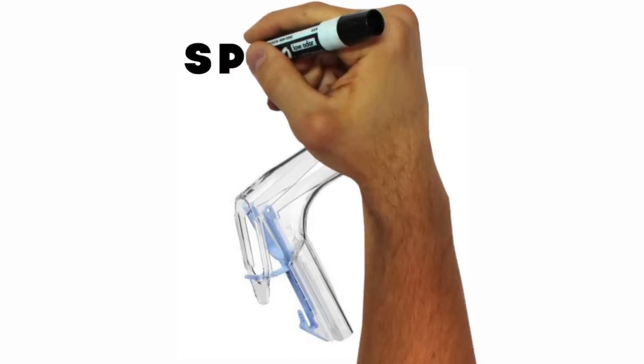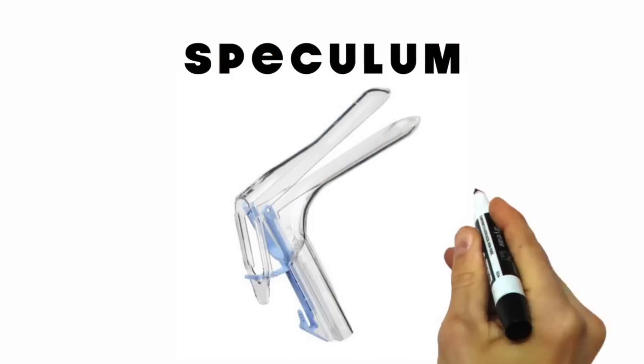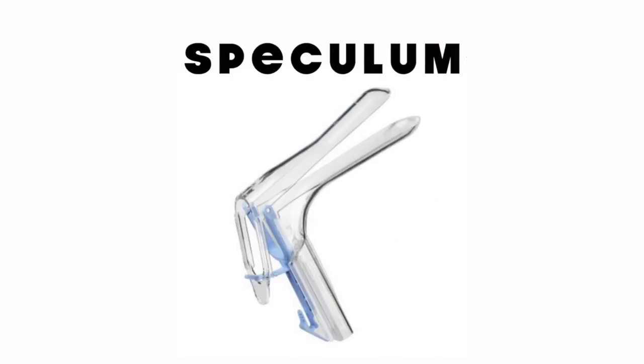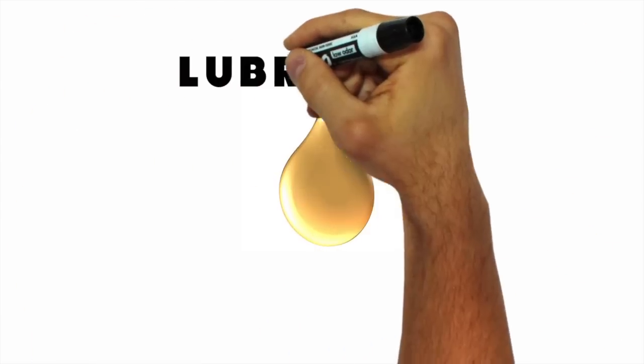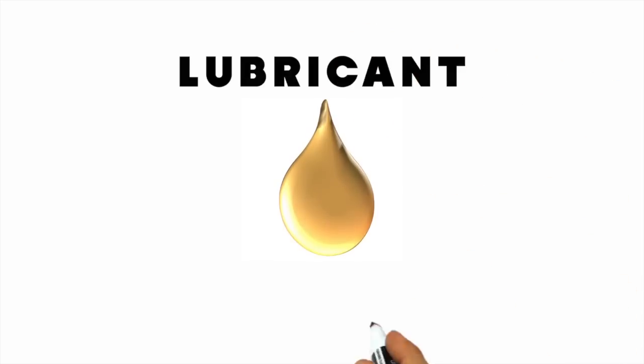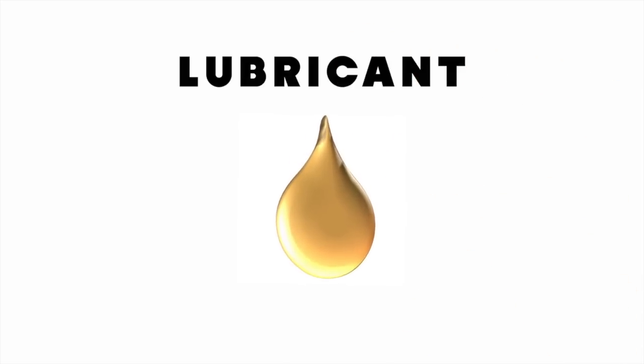Speculum: A device that looks like a duck beak that is inserted into the vagina. Lubricant: Applied to the speculum to ease insertion and discomfort.